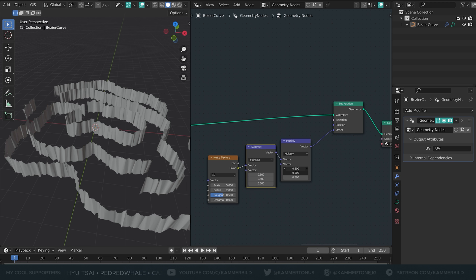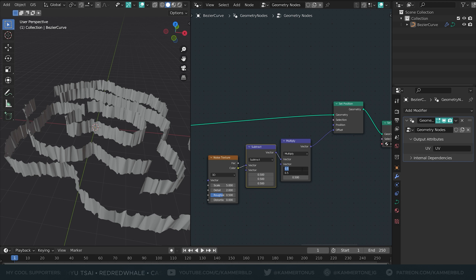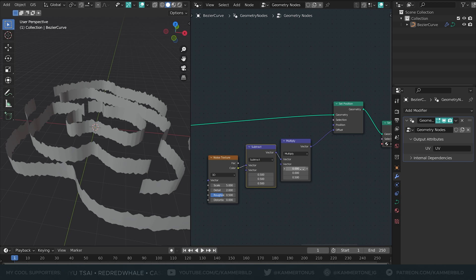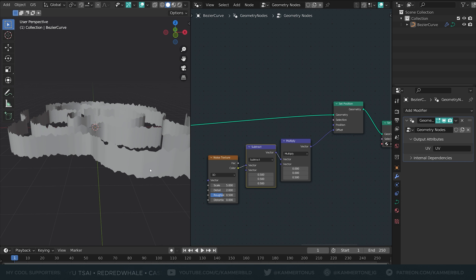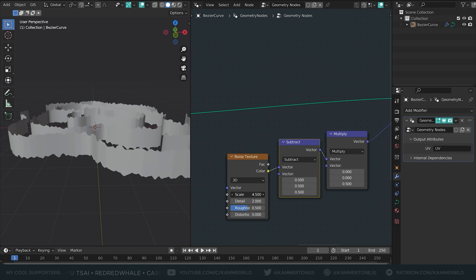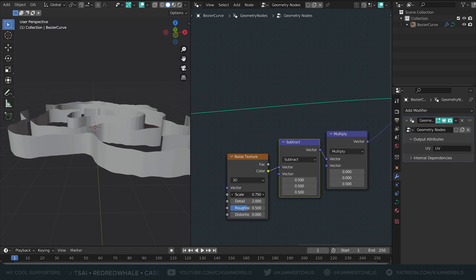So I'm going to set these vectors to zero. I only want to displace it on the Z axis and I'm going to scale it down to something like this.